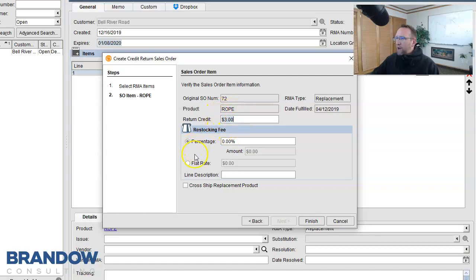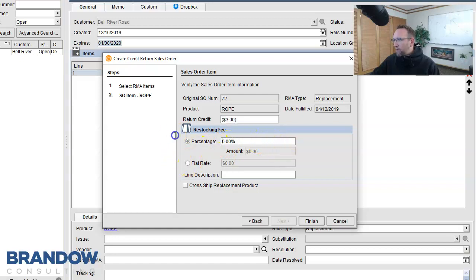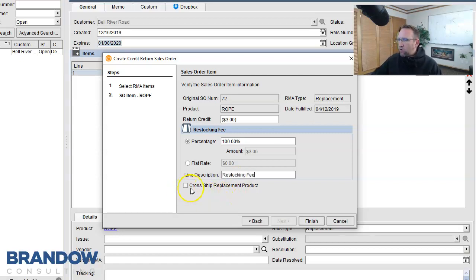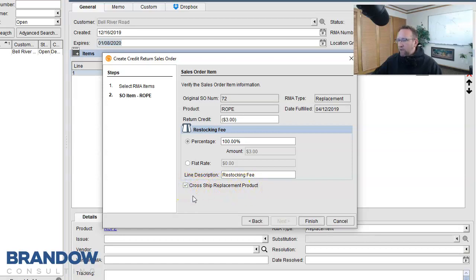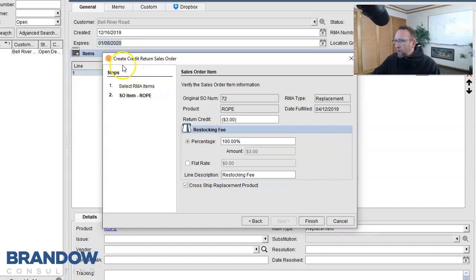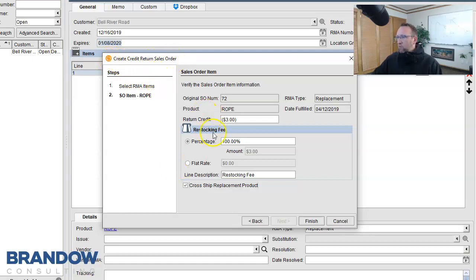Here we can add a return fee, either by percentage or flat rate. We can call this a restocking fee as well if you'd like. Now this little checkbox is nice. Cross ship replacement products. If I check that box, it will put this item on the same sales order twice. One to ship out and two to return back in. Notice right here it says credit return sales order.